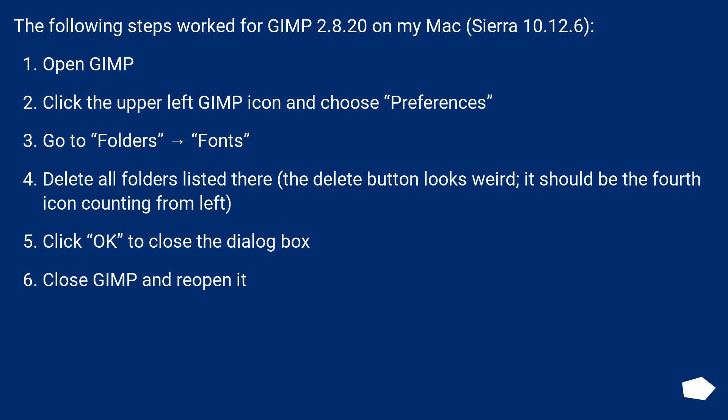The following steps worked for GIMP 2.8.20 on my Mac, Sierra 10.12.6. Open GIMP, click the upper left GIMP icon and choose Preferences.